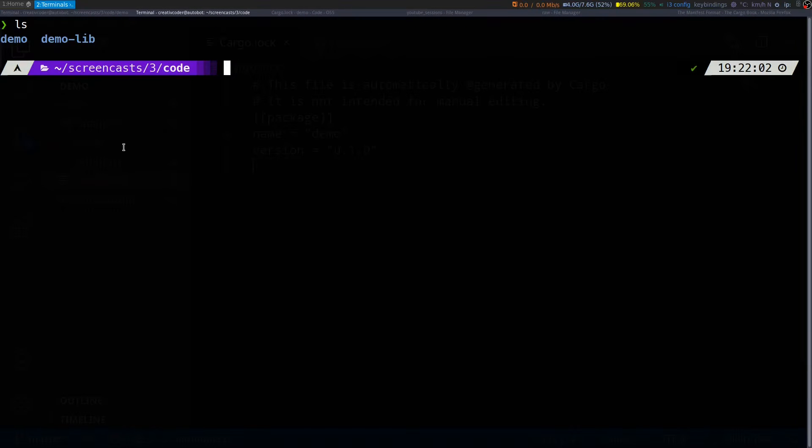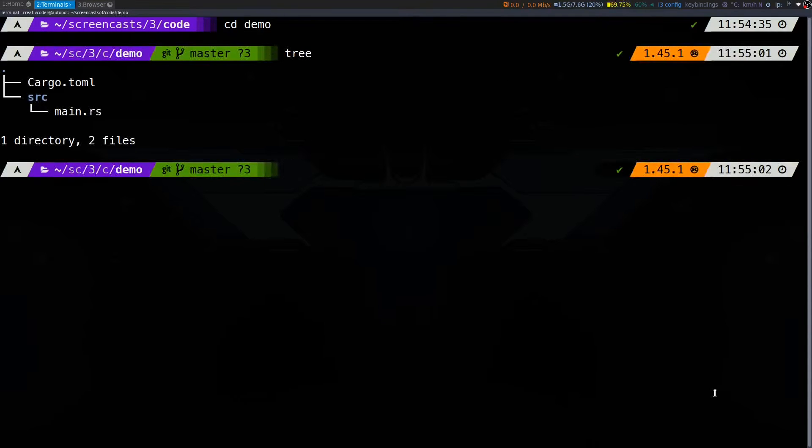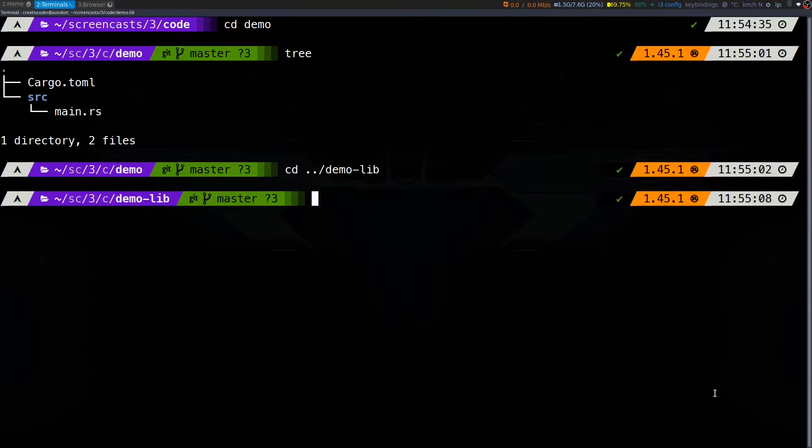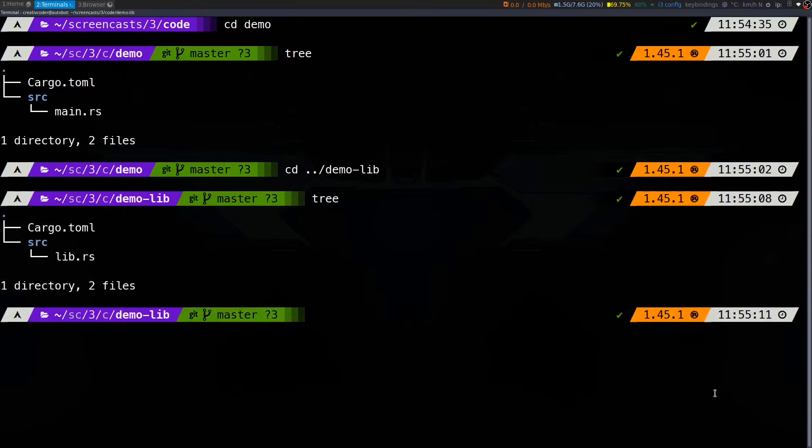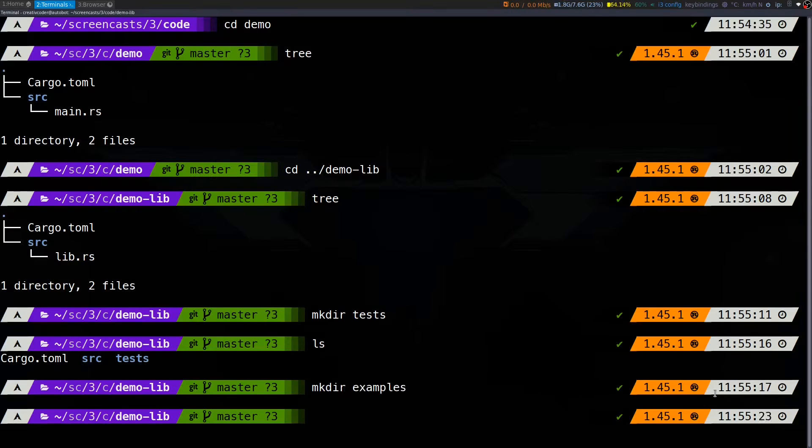Coming to the directory structure of our Cargo project, Cargo expects you to have either a main.rs file if you're creating an executable or a lib.rs file if you're creating a library. You can also create a tests folder for keeping any tests you have for the project and also an examples folder for keeping any starter code.